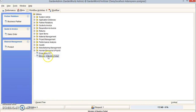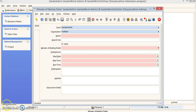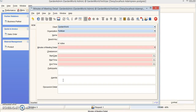If we click on Minutes of Meeting Detail, the window comes up. When we create a new record, you can fill in the following information that you would take at a meeting. And there you have it — that is how you create a new window in Adempiere. Thank you so much for watching.